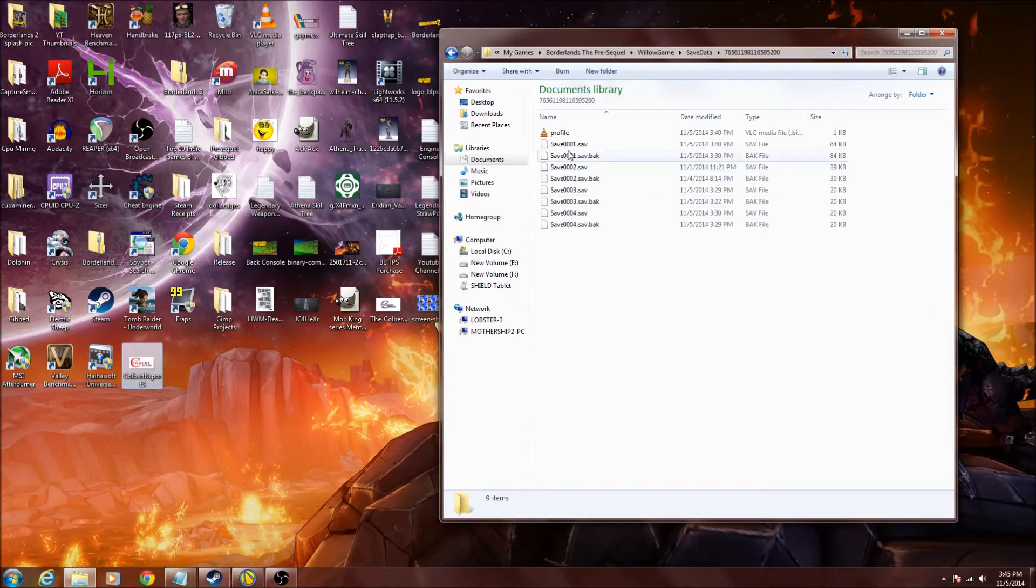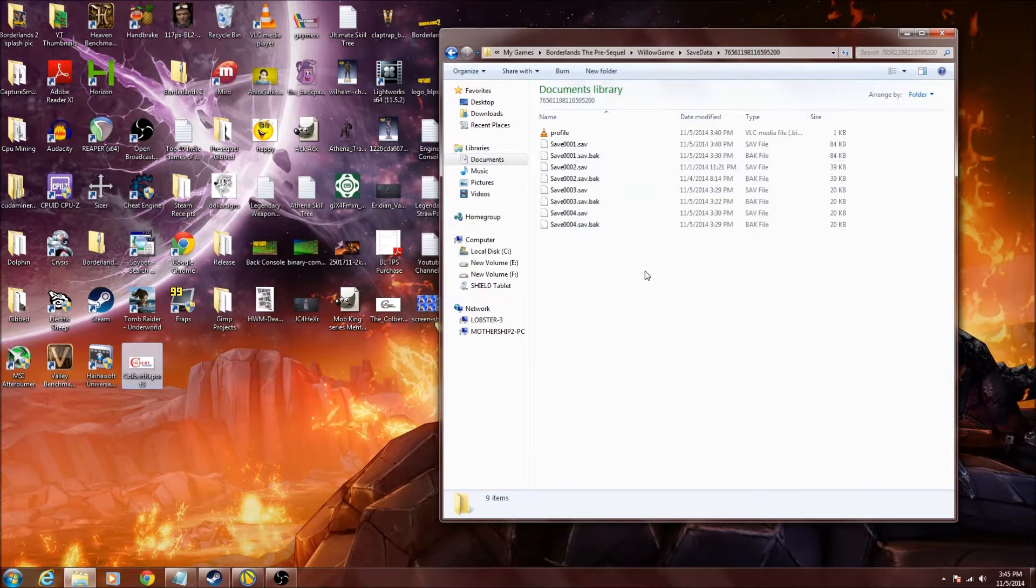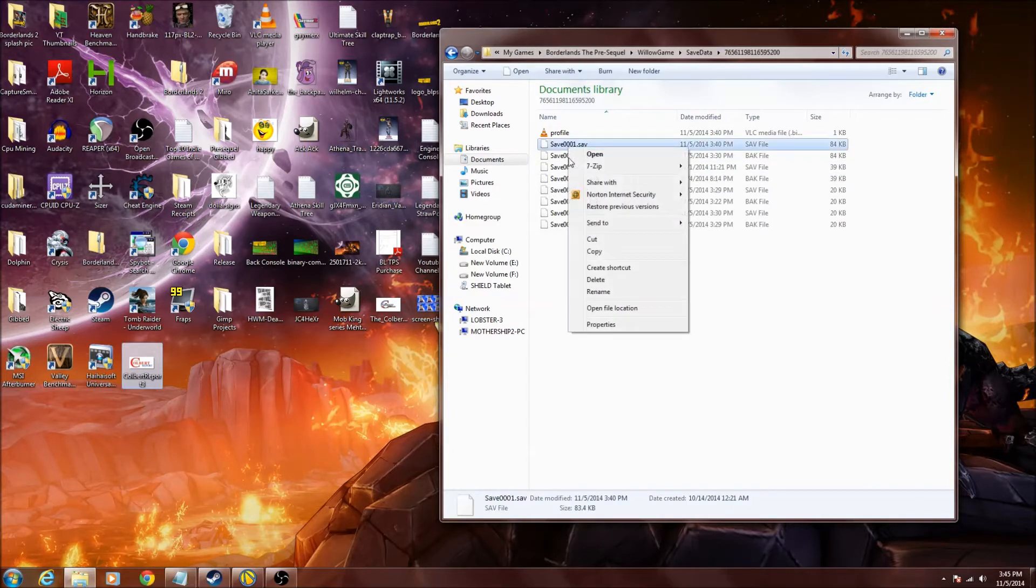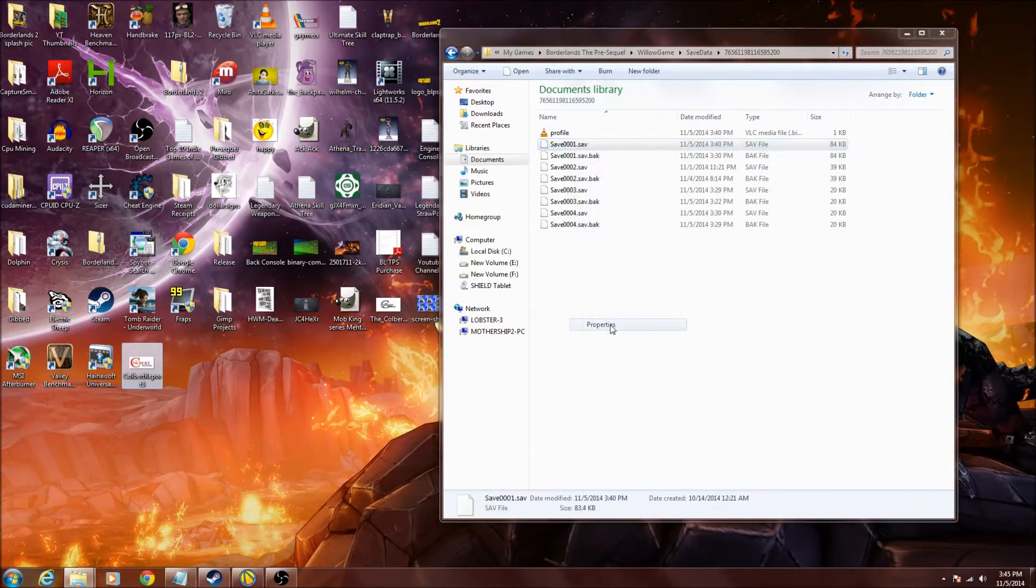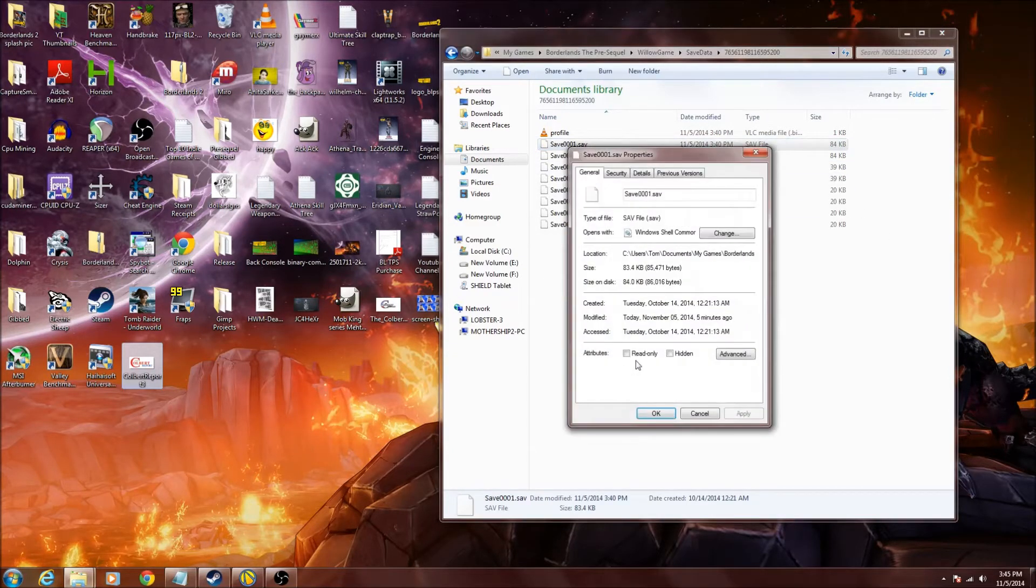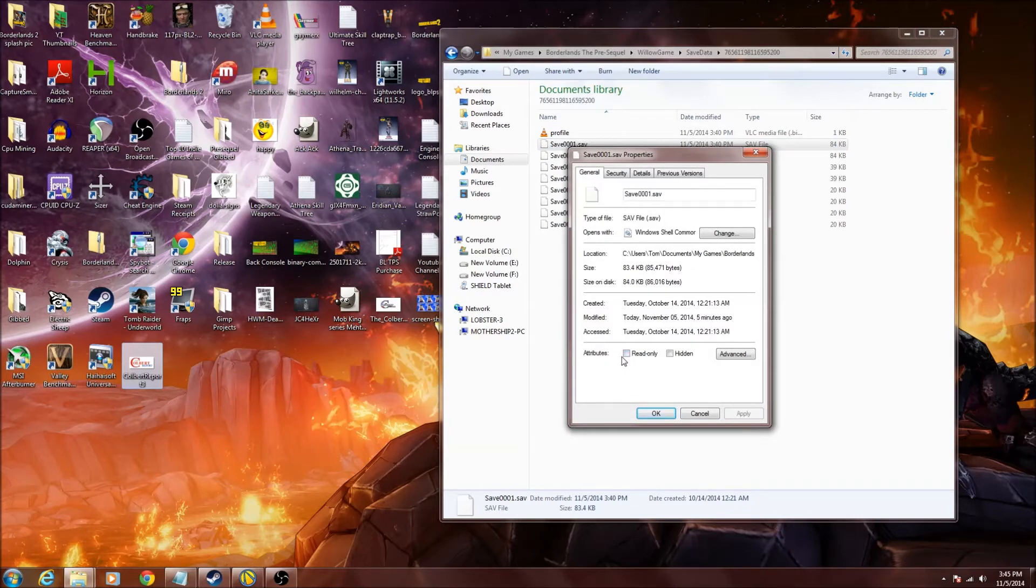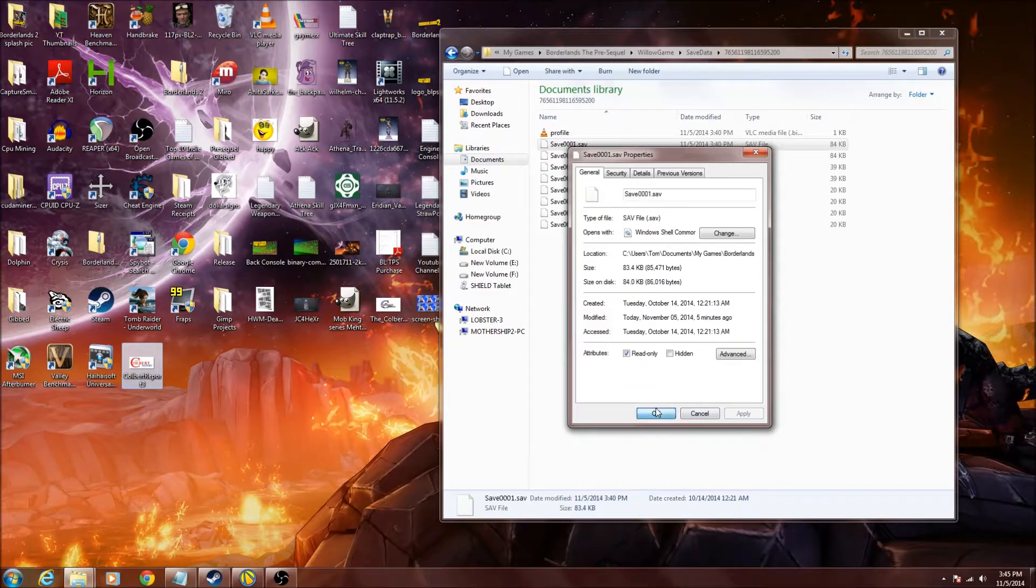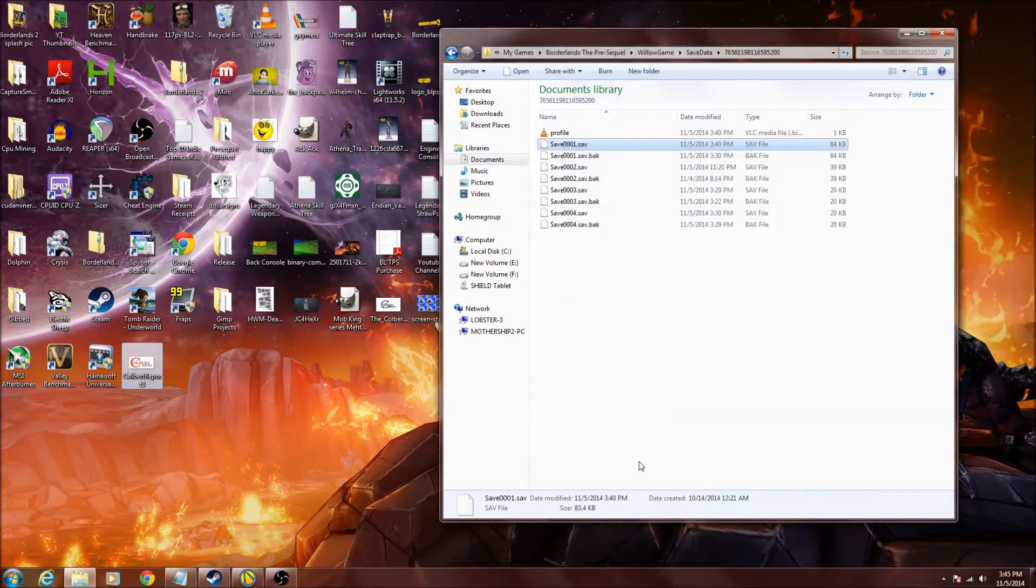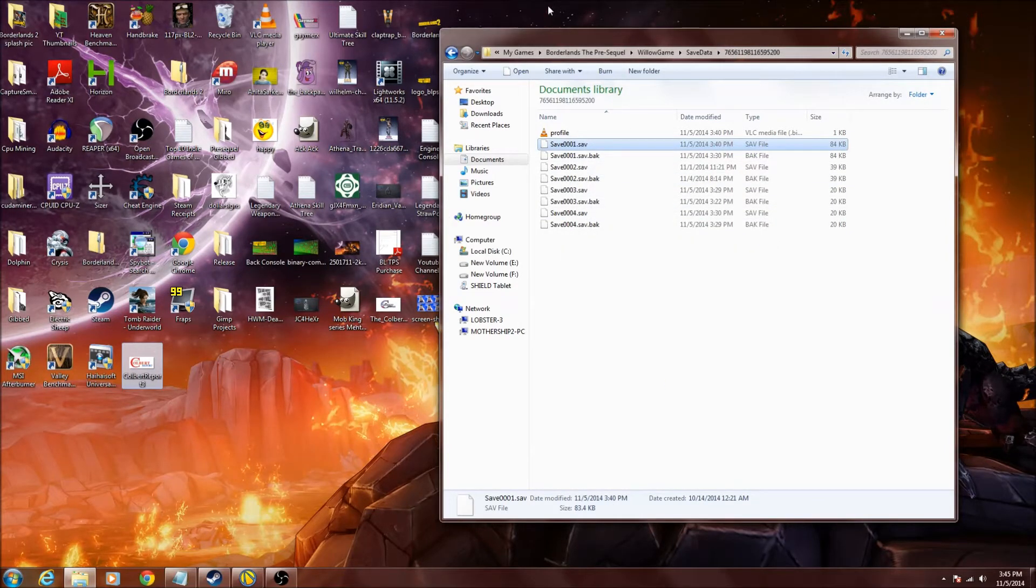So what you're going to want to do, figure out what your save is. You're going to want to go ahead, right click, go to properties, and it'll say read only mode. Go ahead, select this, hit apply, hit okay, or X, and you've set up your save for read only mode.